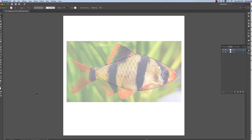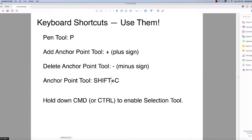Before moving forward, I want to point out that this series of videos is geared towards people who are new to Adobe Illustrator or haven't worked with it much. So I have not been using keyboard shortcuts on purpose. I've been showing you where to find all the tools in the icons. However, going forward, we're going to be using keyboard shortcuts. I wrote them down here so they're easier to digest.